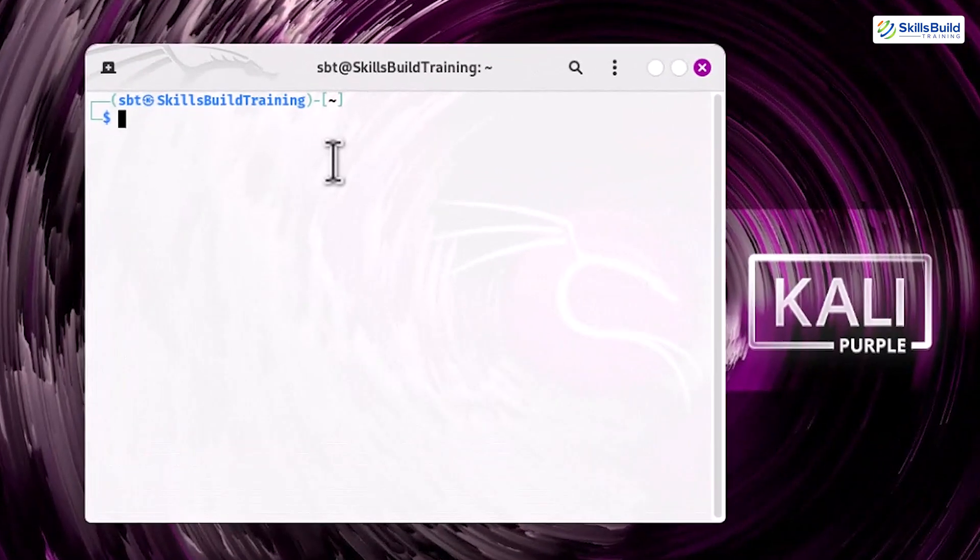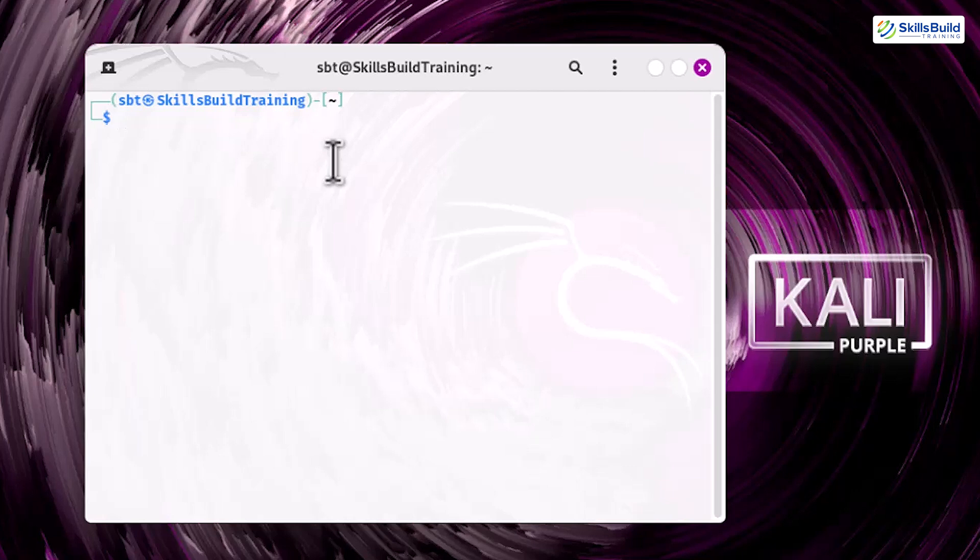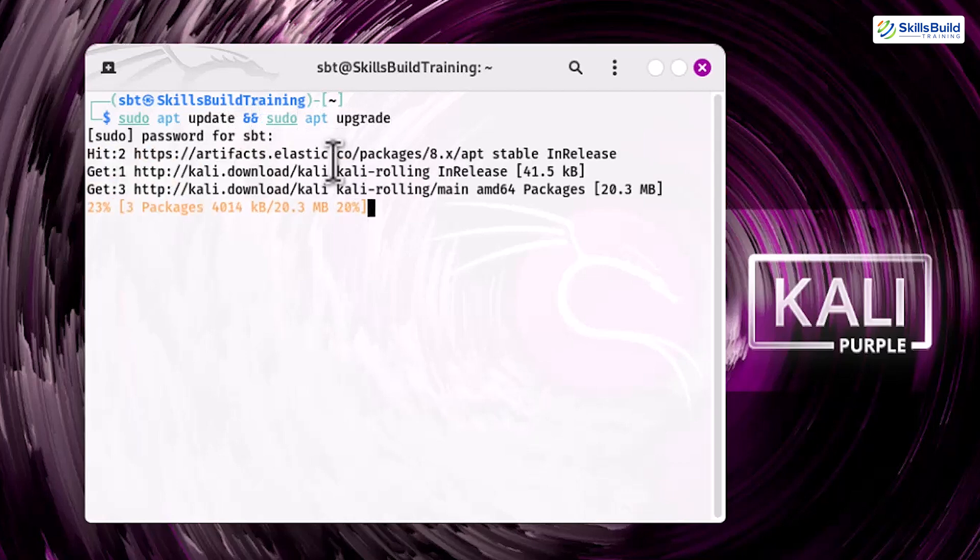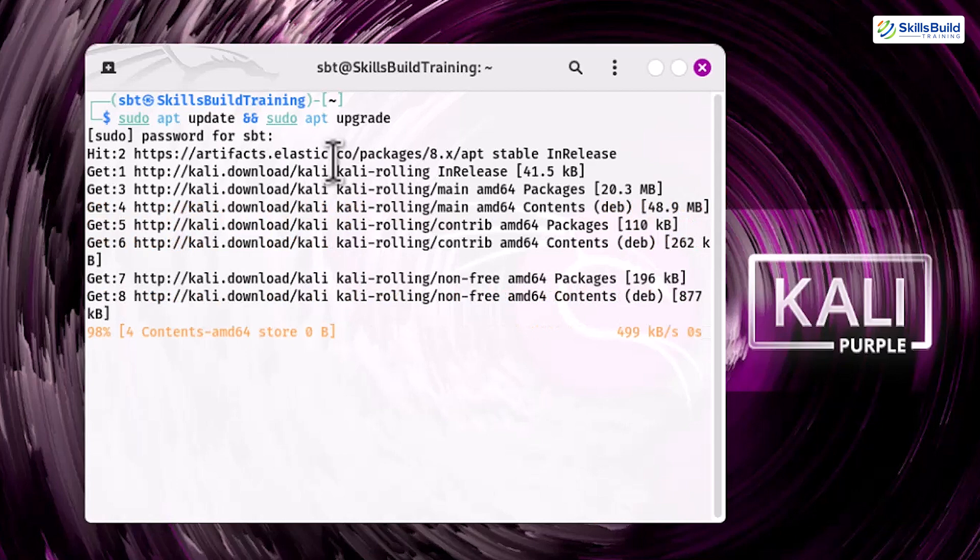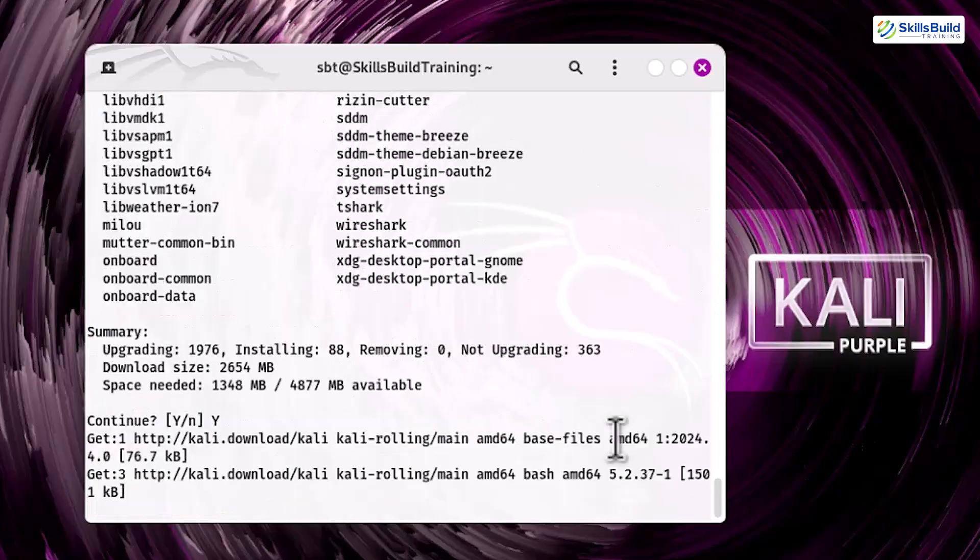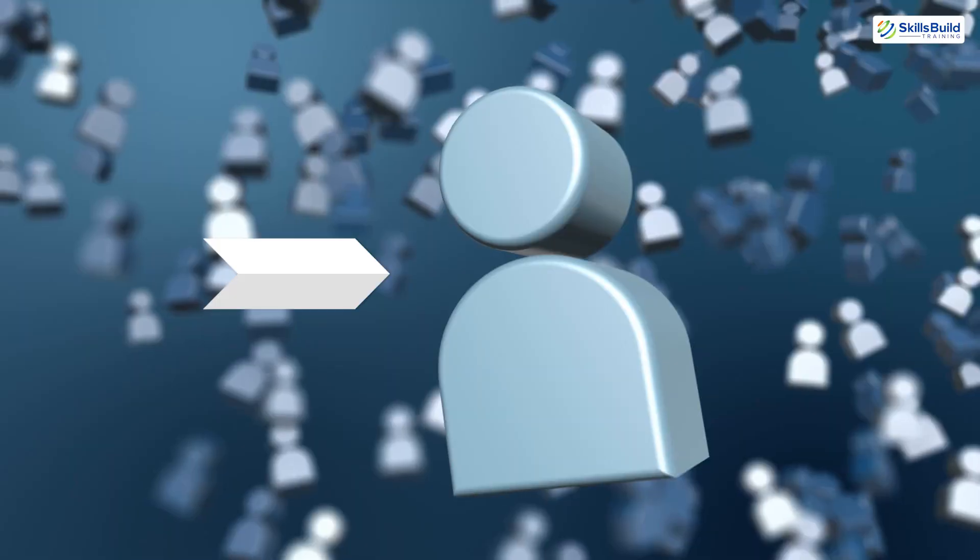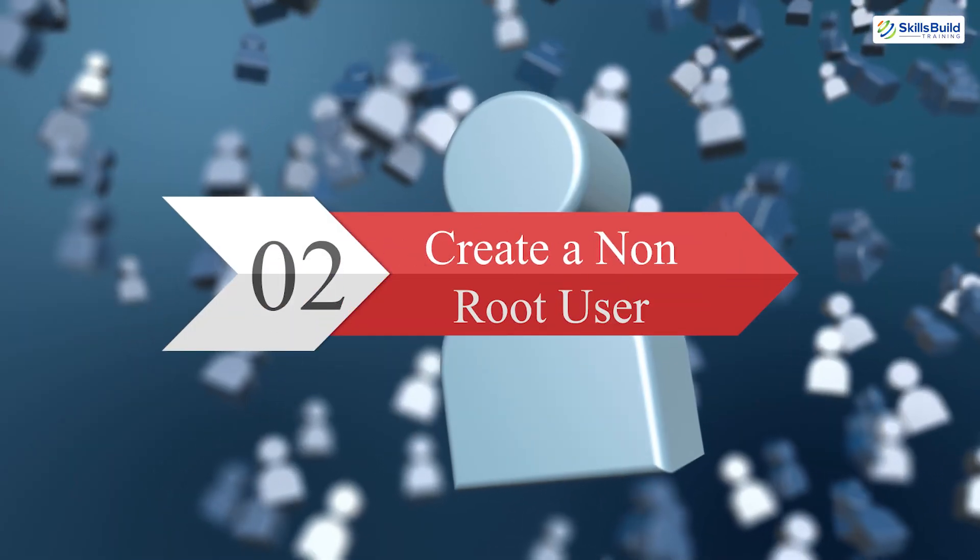To update your system, open the terminal and run the following command: sudo apt update and sudo apt upgrade. This step ensures your system is running the latest, most secure software versions. It also improves performance, which is critical for defensive operations that demand significant system resources.